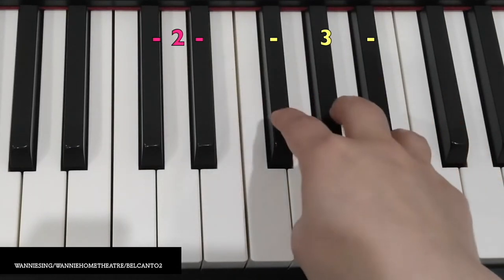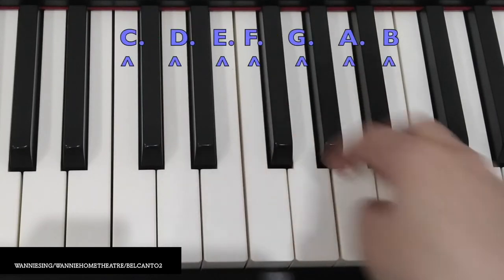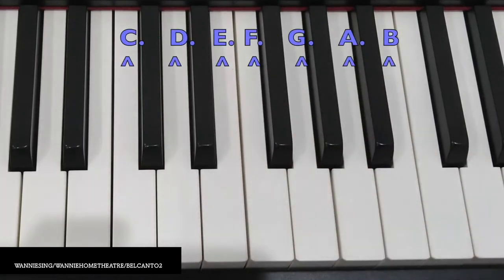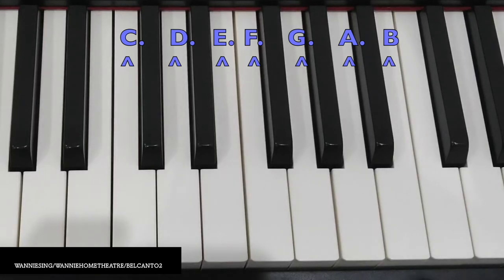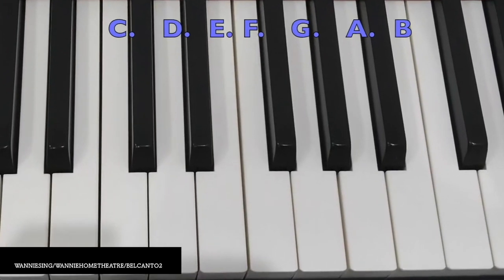We are going to learn the seven letters of the musical alphabet: C, D, E, F, G, A, B.